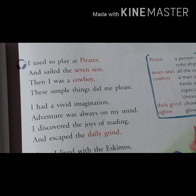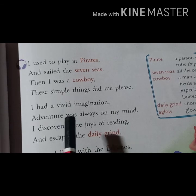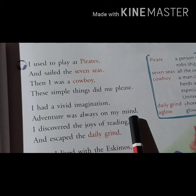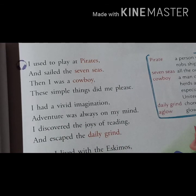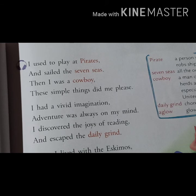In the next stanza: 'I had a vivid imagination' — here 'vivid' means large or different — 'adventure was always on my mind.' This means the child had a lot of imagination: sometimes behaving like a pirate, sometimes wanting to become a cowboy. And whenever he started reading, he discovered the joys of reading and began imagining himself as a pirate or cowboy.